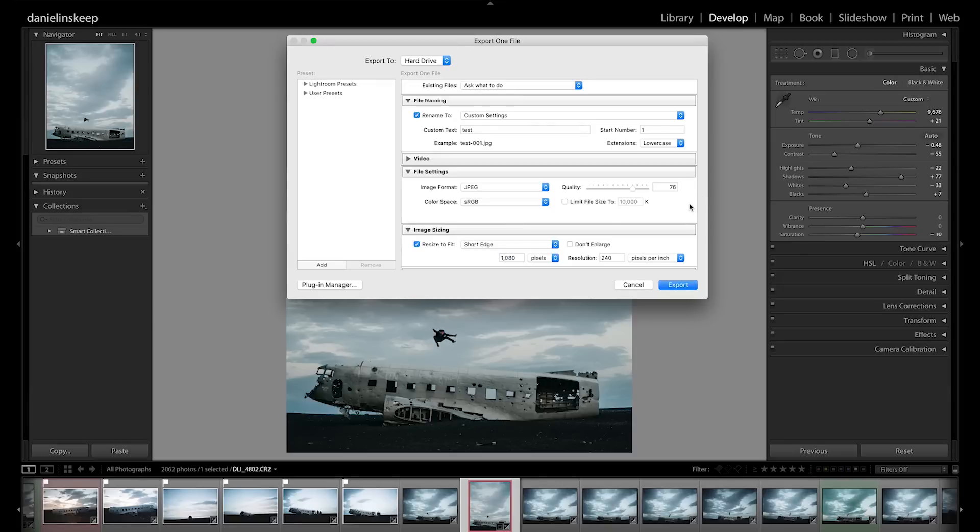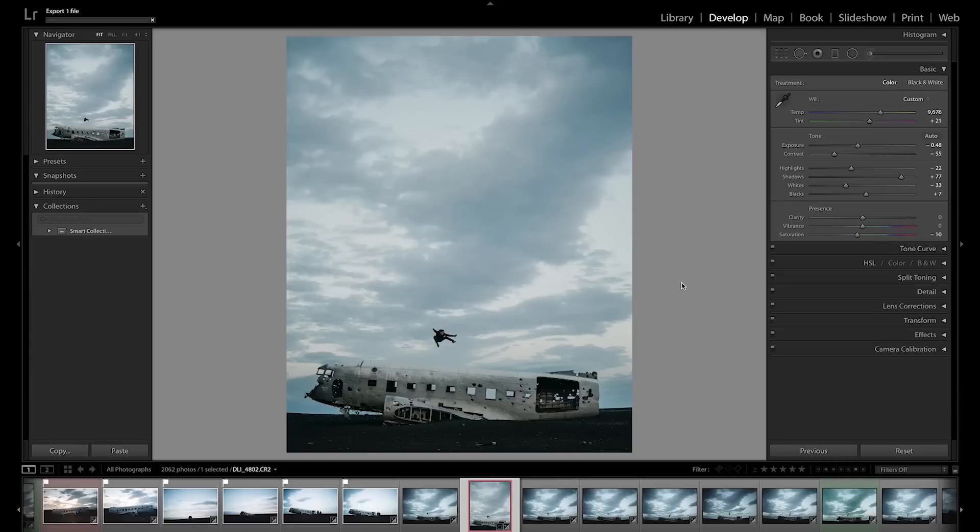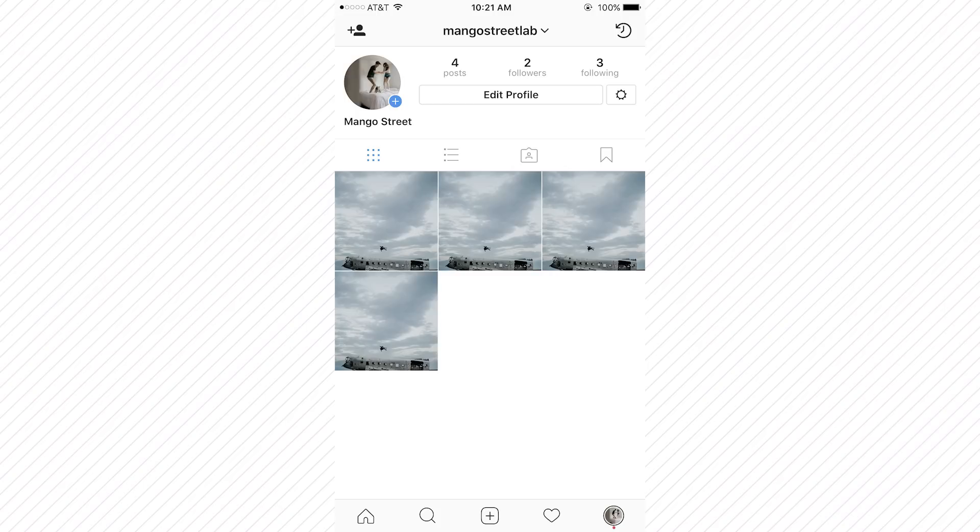This is likely because Instagram has to compress large image files to store them all. So a full res image may get affected by Instagram's compression algorithm more than an image with a manageable file size.